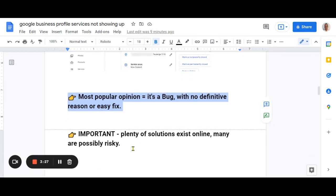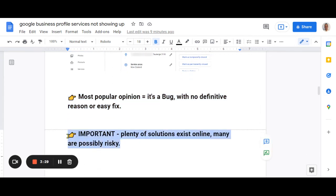However, I have been able to find quite a few people who have solved it. Now, sometimes they've done things which I think are a bit risky. So I'm not going to suggest any of those as the best solutions. One guy stripped his listing right back to the beginning. He actually deletes it and restarted all over again.